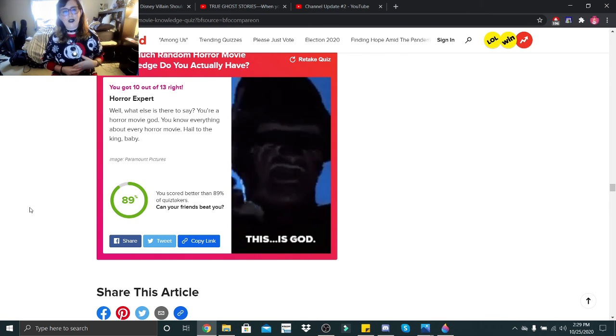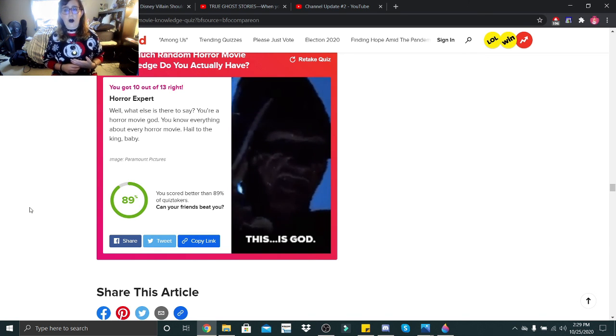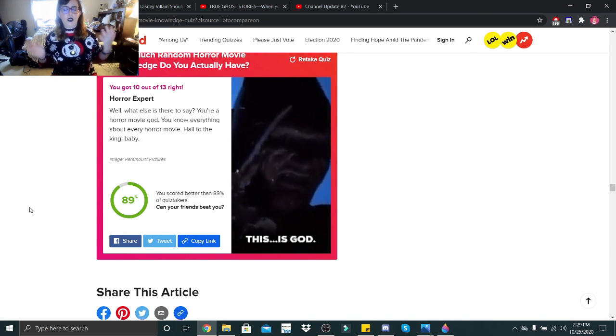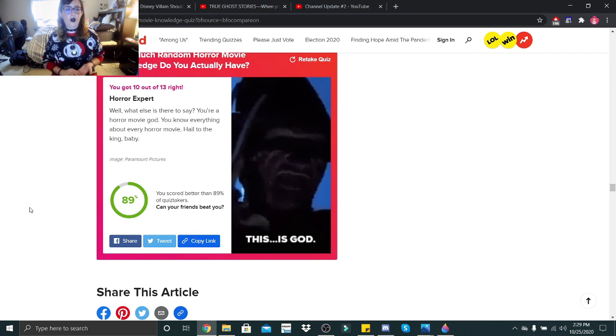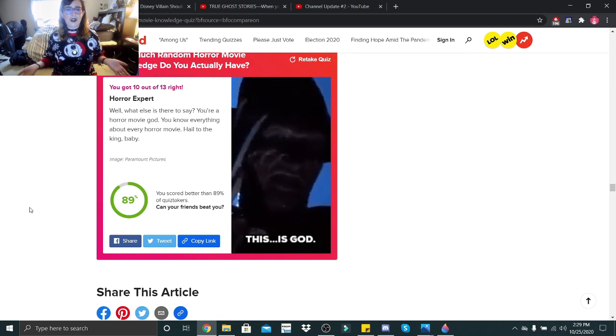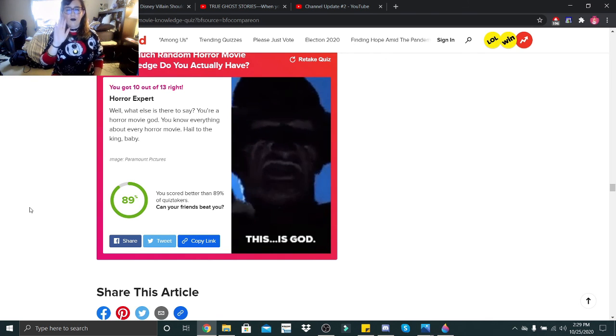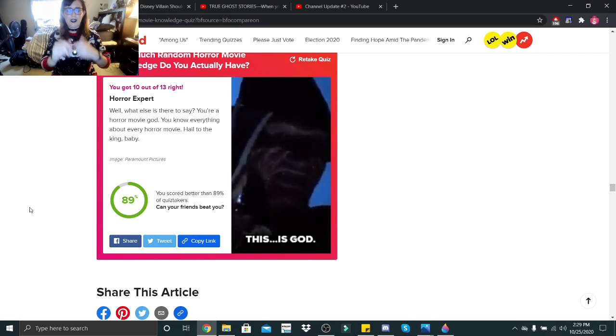If you guys want to take this quiz for yourself, it'll be linked in the description down below, and let me know how many you get right out of 13, and I'll see you tomorrow. Bye, little skeletons. Stay safe. I love you guys.